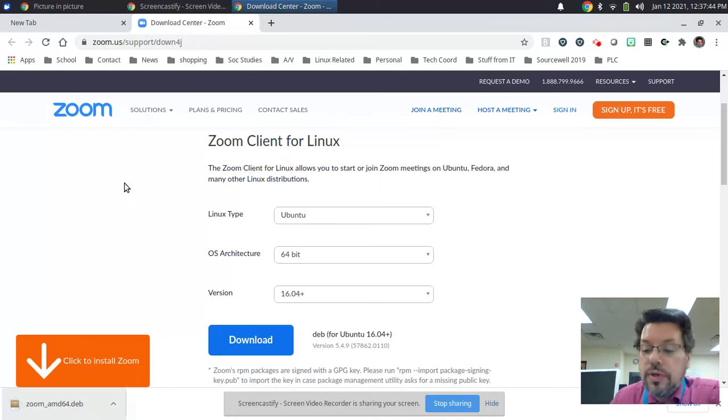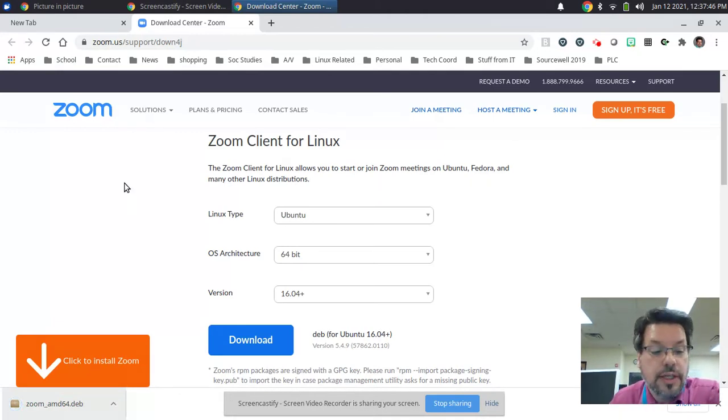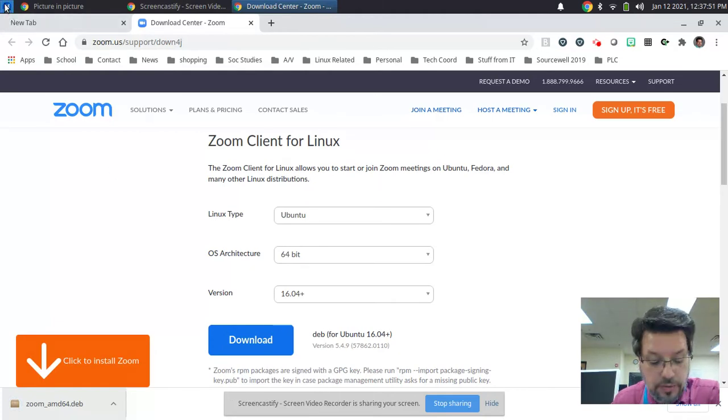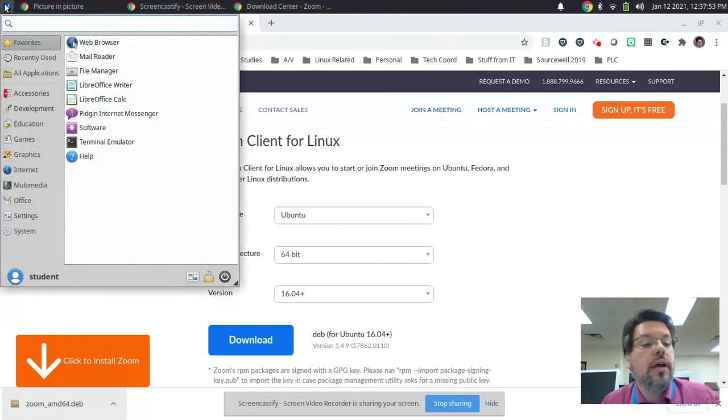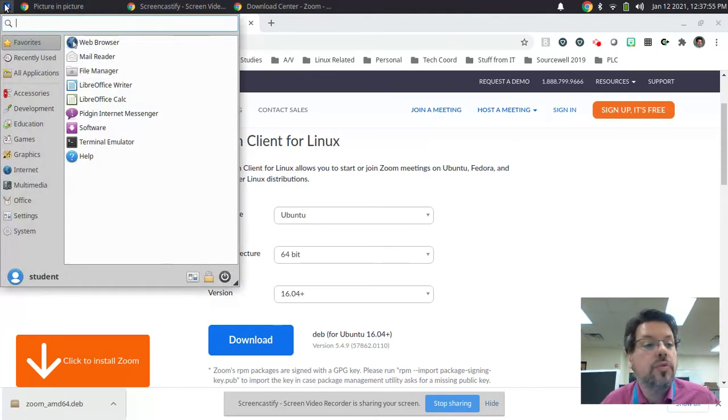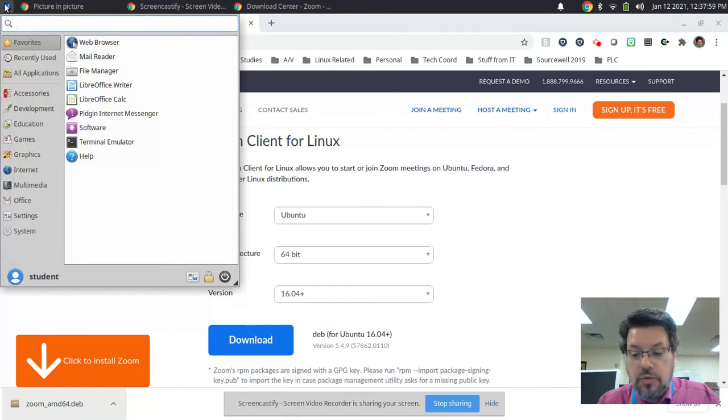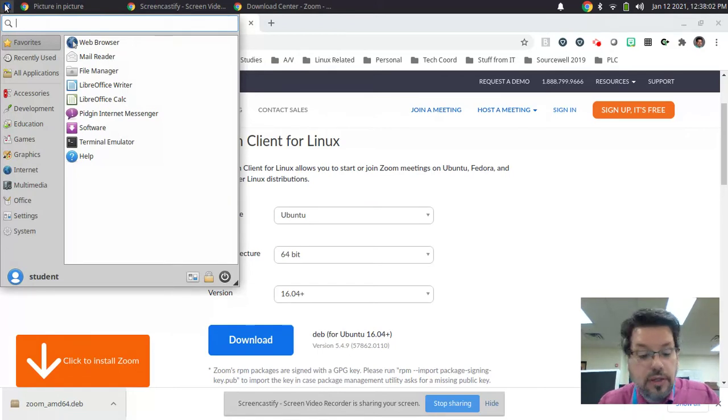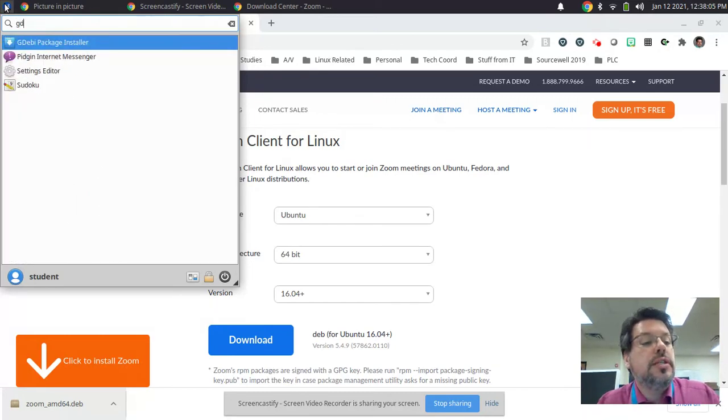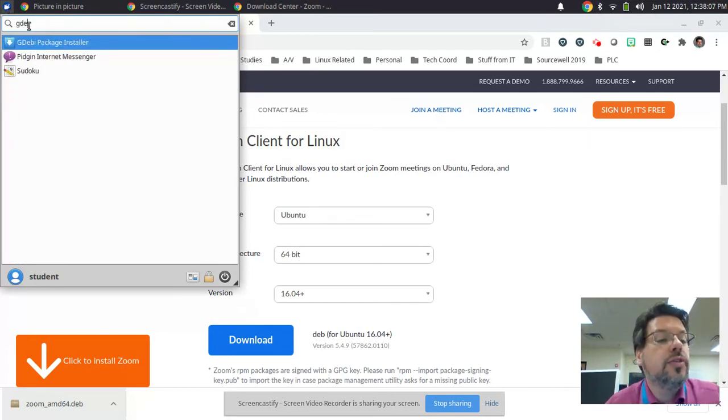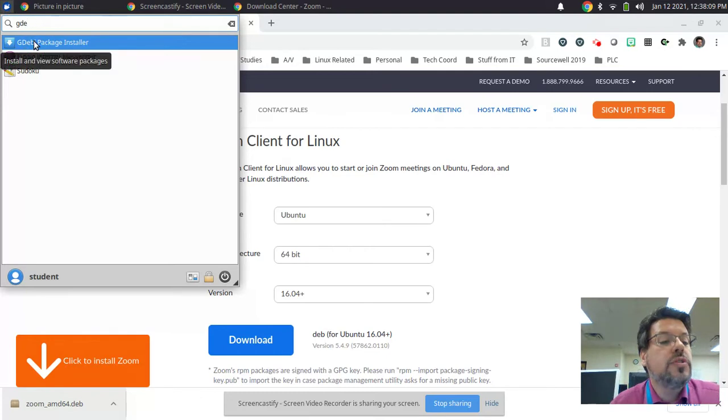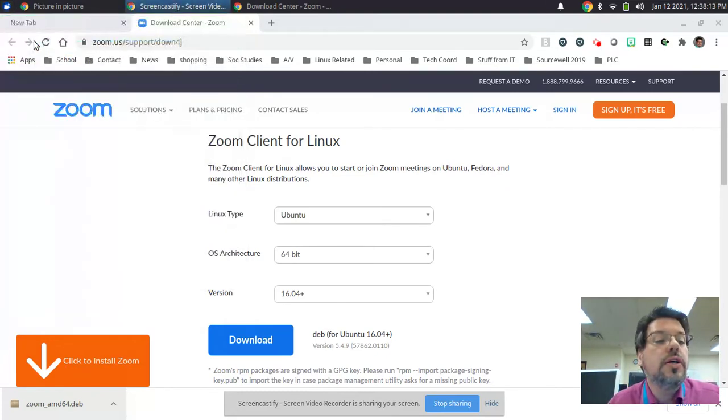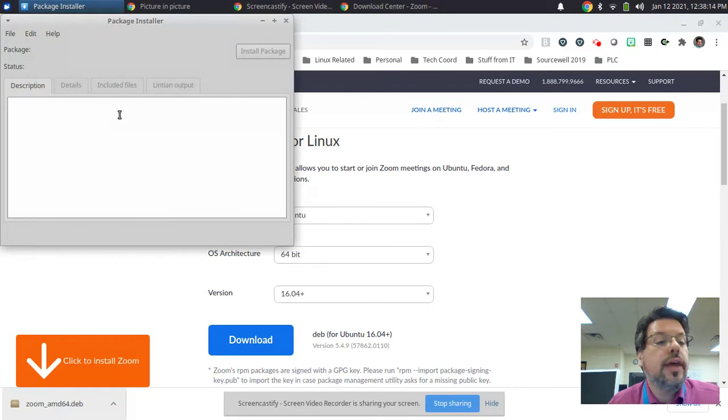And here is where you're going to do something different. Again, do not click where it says click to install Zoom. Instead, you're going to go up to the mouse and click there. We're going to use an alternate program to install it. We're going to use a program called Gdebi, which has been installed for you prior to receiving the computer. And that is spelled G-D-E-B-I. You'll see that it comes up right at the top as soon as you type in just a few letters, the Gdebi package installer. Click on that.